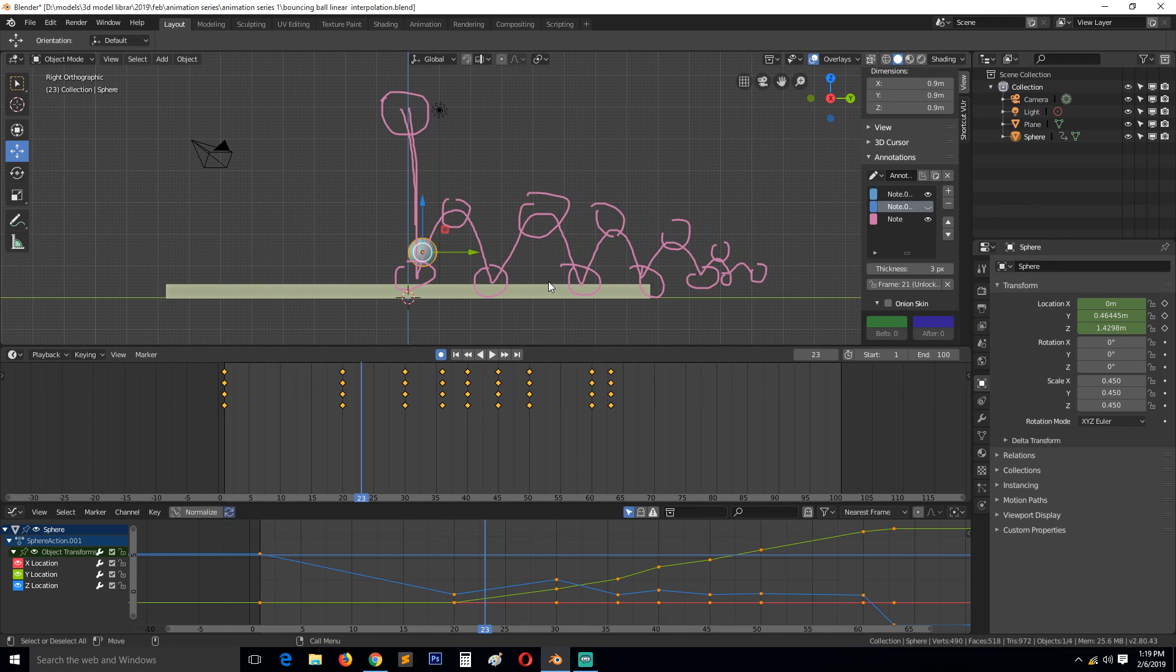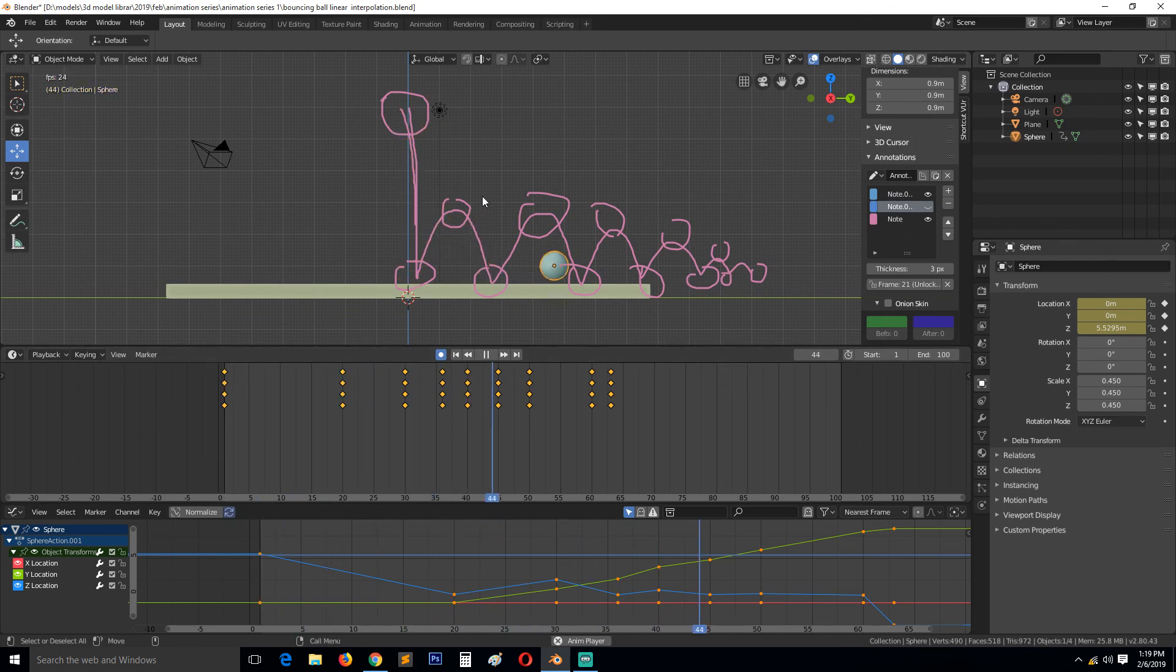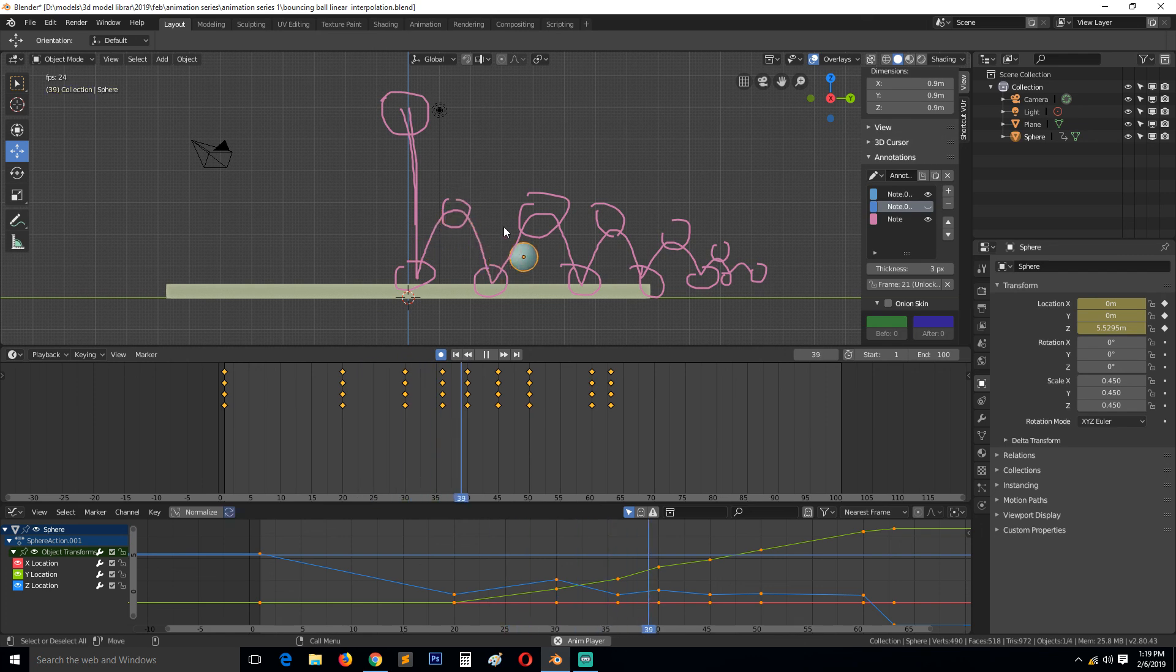...the Bezier interpolation and how to edit those to get this to look right because you can see now it's just snapping like there is a ceiling up here pushing it down.